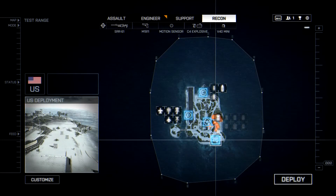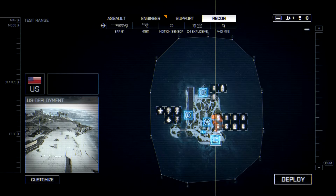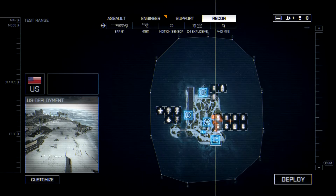Hi guys, welcome to Bullet Gaming. Today I'll cover the second episode of my jet tutorials guide, and today it's a tutorial about key binding. Let's go take a look at what is the best key binding for your jet.